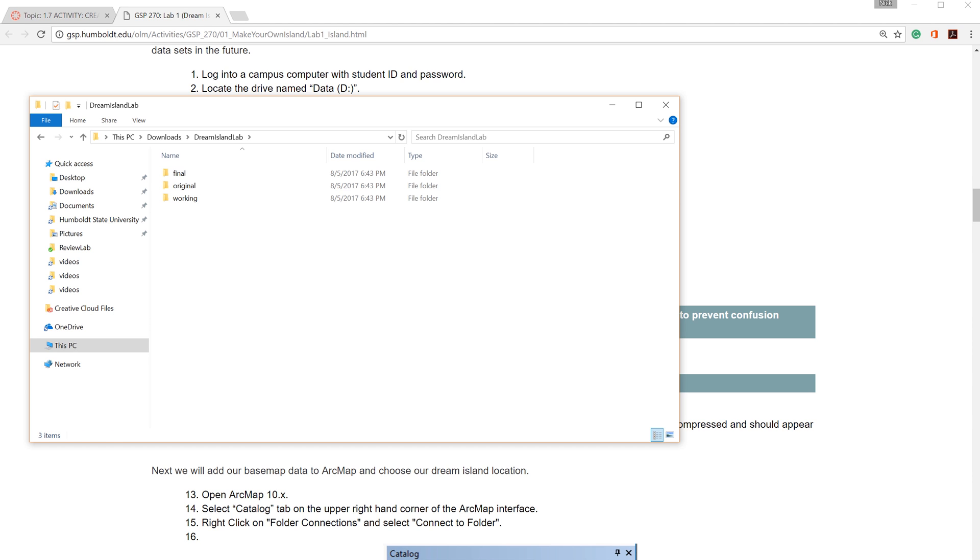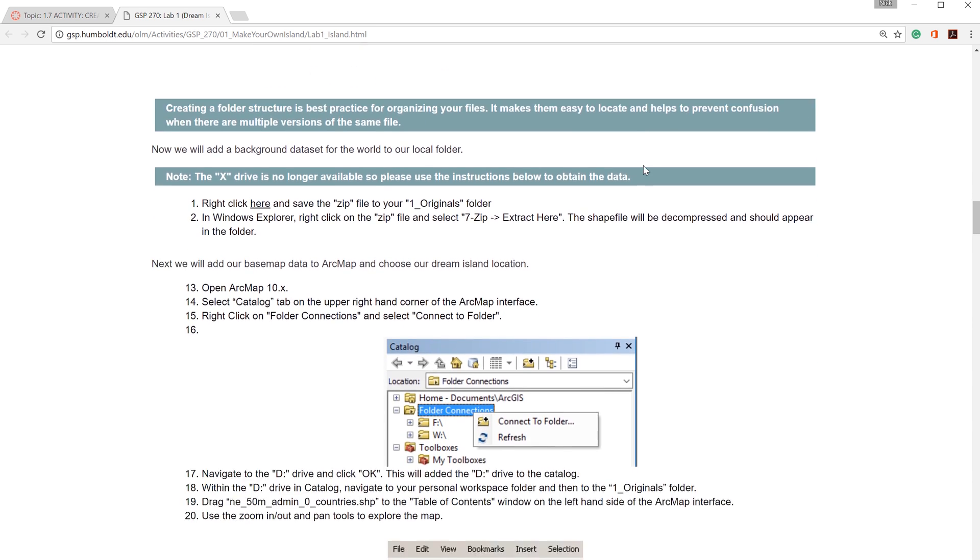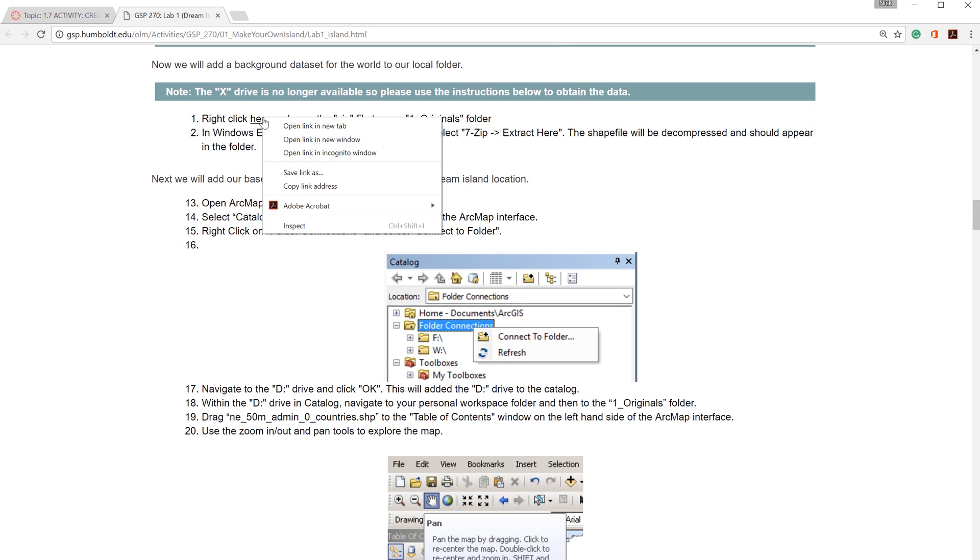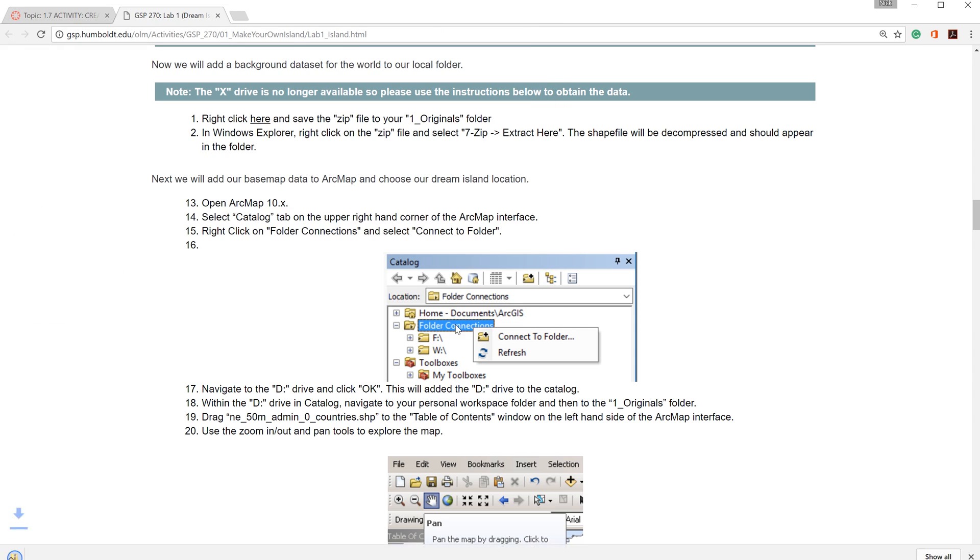Now I am ready to download the data. You will find a link on the website. Just right-click on the link, select Save Link As, then navigate to your original folder and click Save.